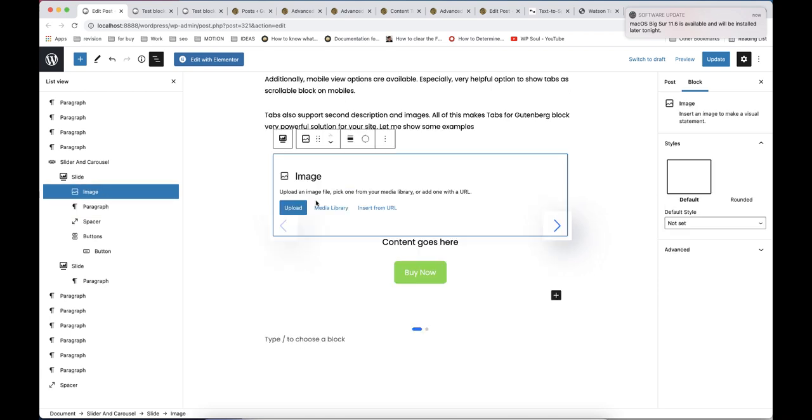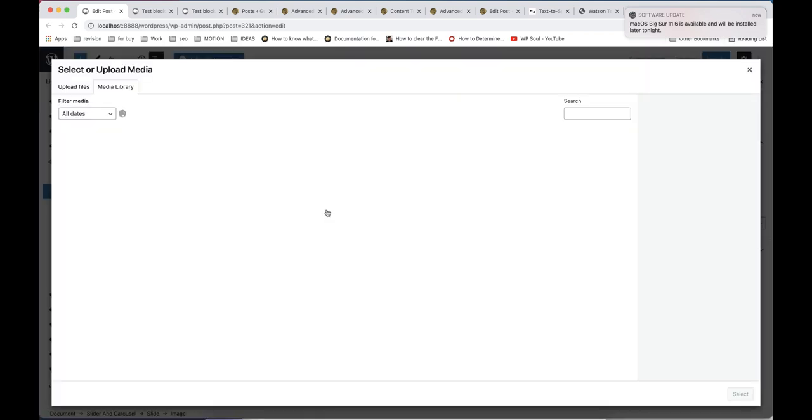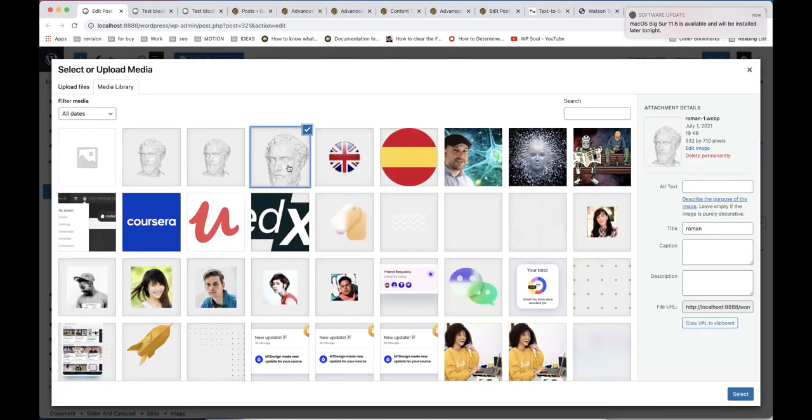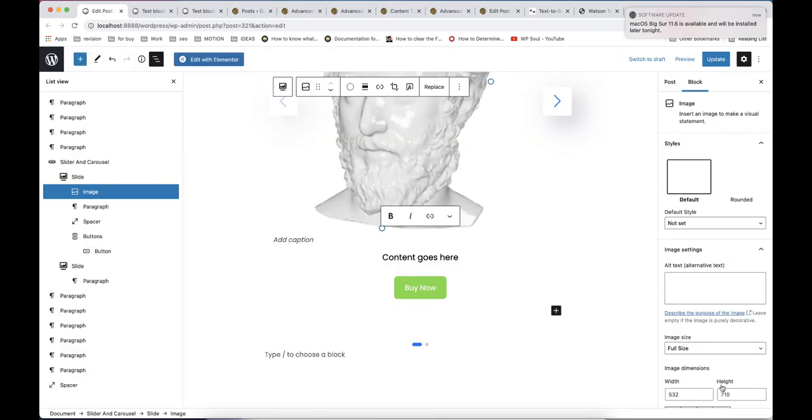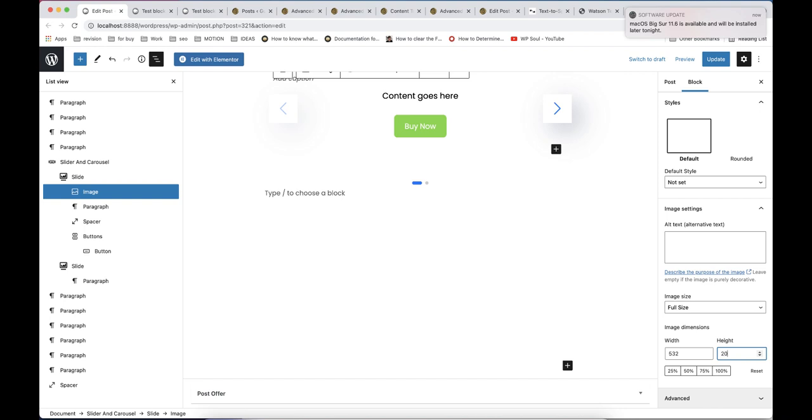Each slide item can have unlimited number of inner blocks. In this example, we will try to make it as product slider, so we add also image block.